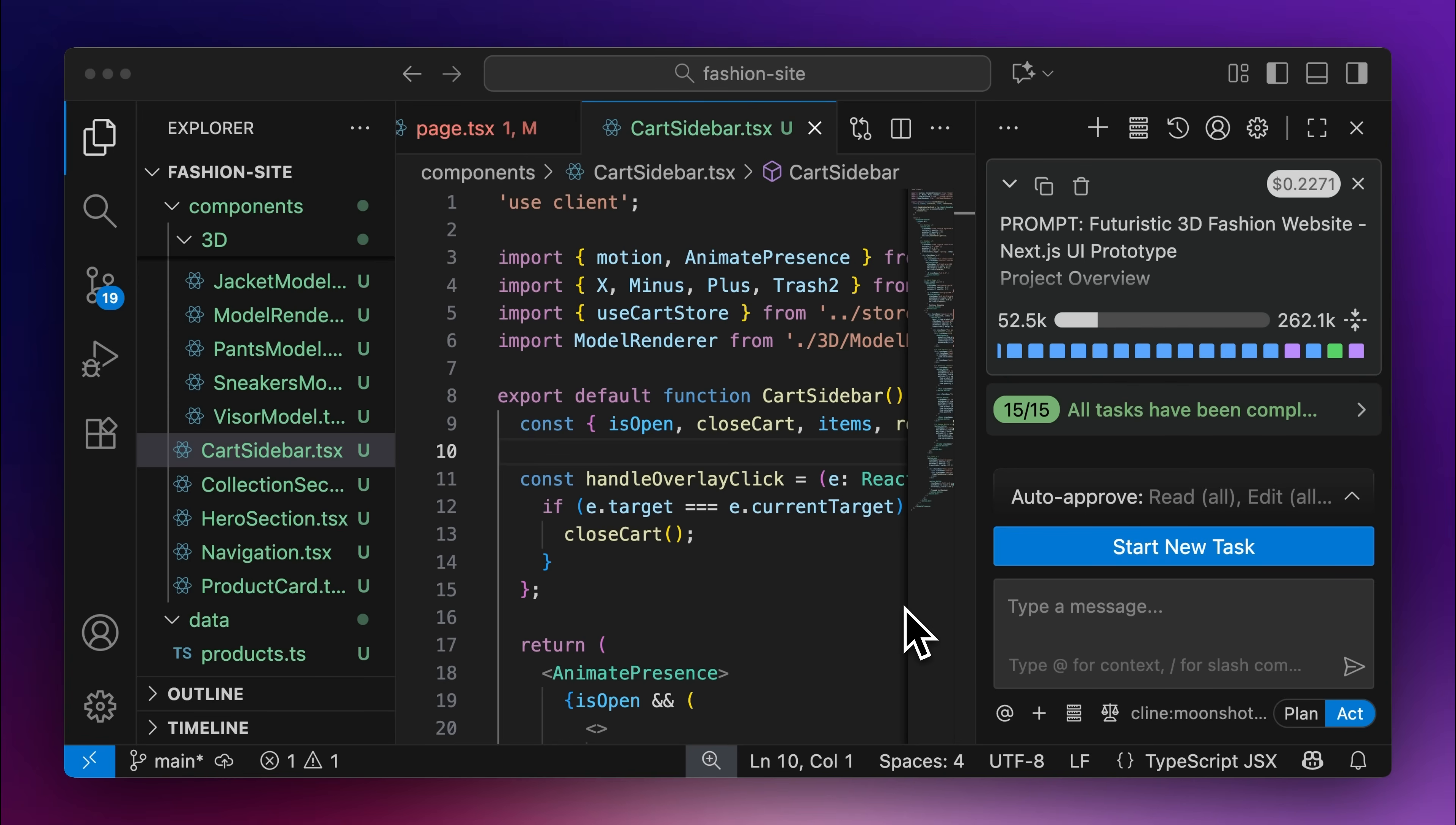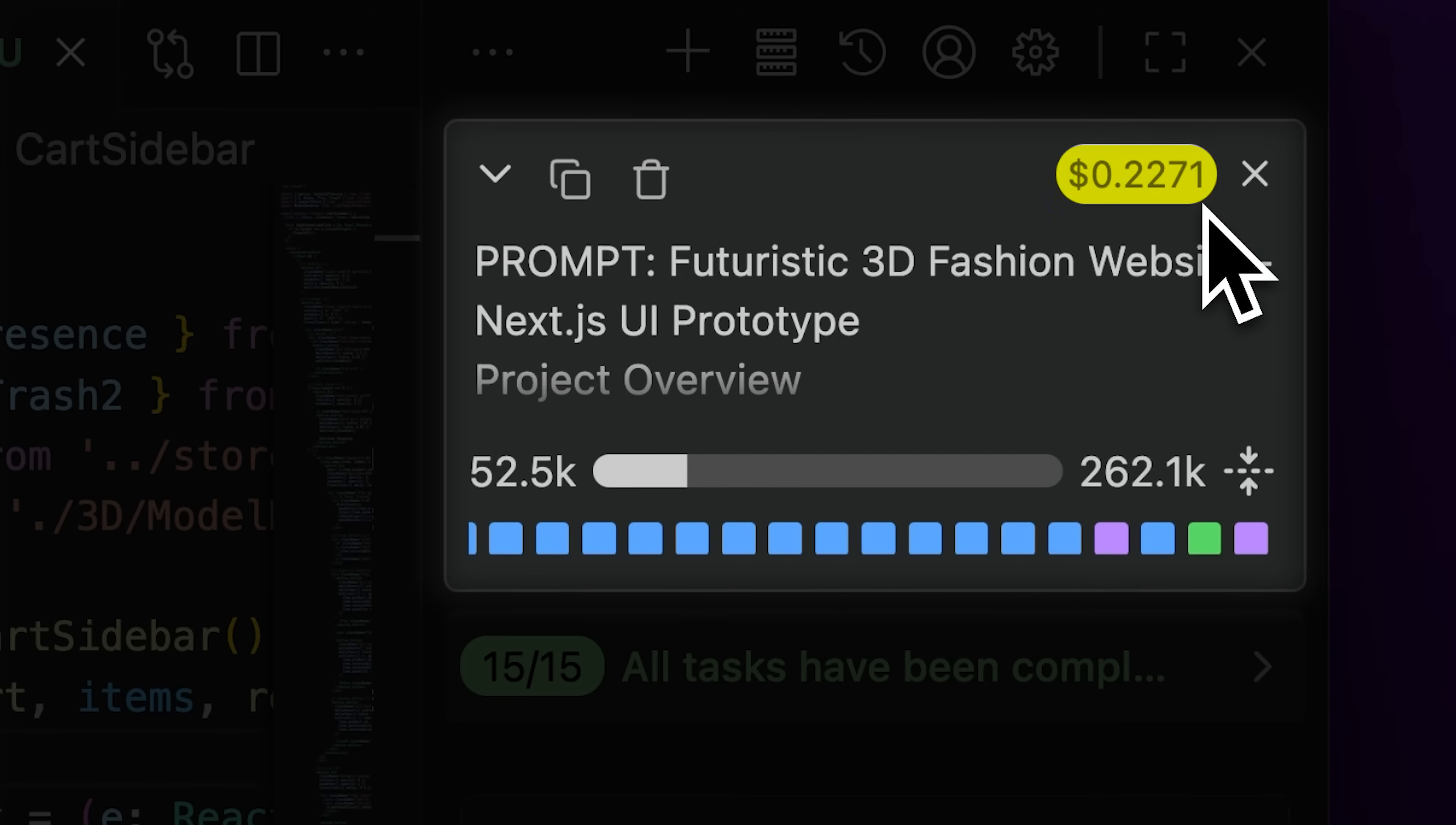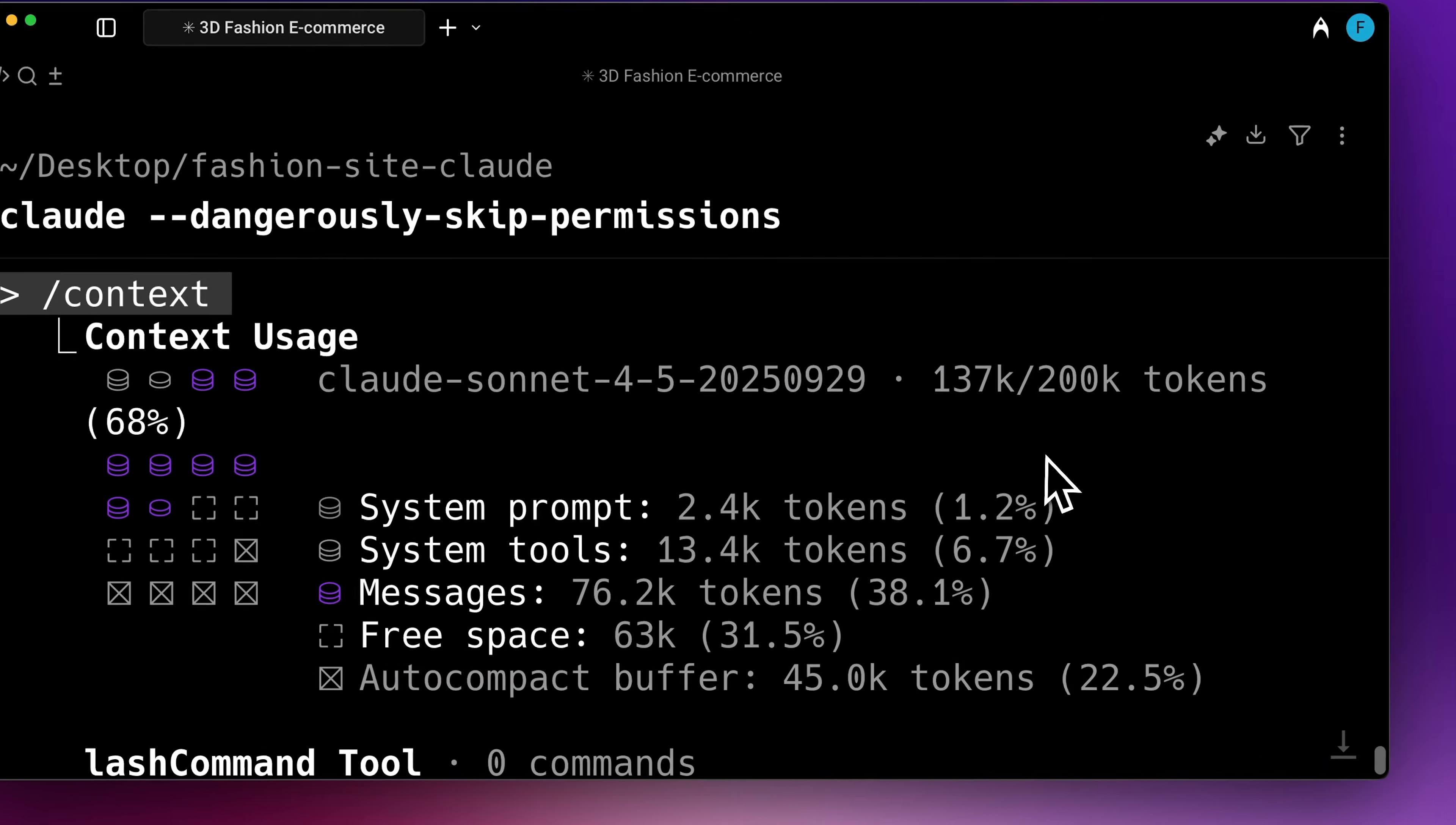There was one area where the Kimi model outperformed Claude: context efficiency. It used only 52.5k context window out of its total capacity and cost just 20 cents for the entire task, even though it took longer to produce the website.